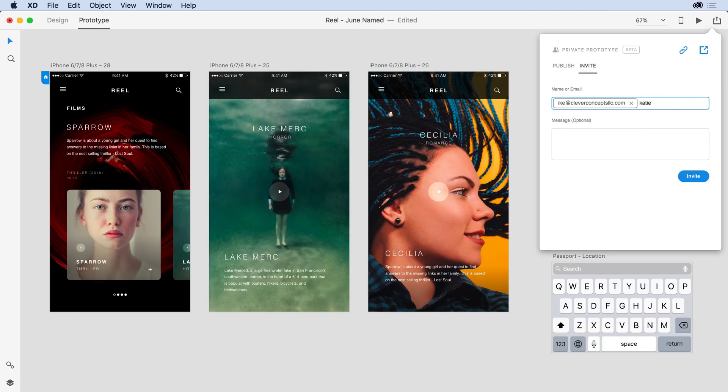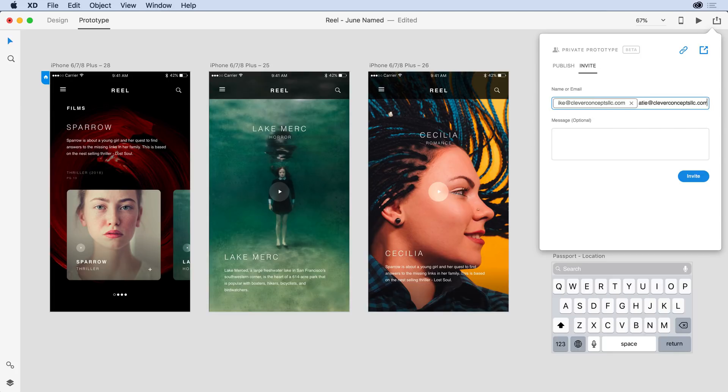Now, I've not added Katie in the past, so I'll type out her first name. And again, I'll hit Return to add her to that list.